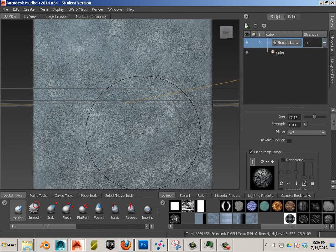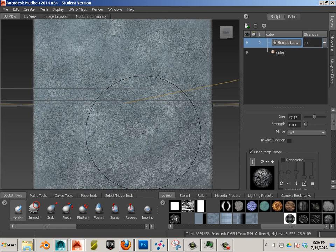Alright so there we go. So that's another way to create a stamp. I think that's the last way to create a stamp to be honest with you. So now we'll look at the stencils.